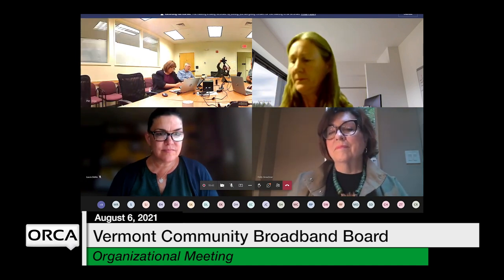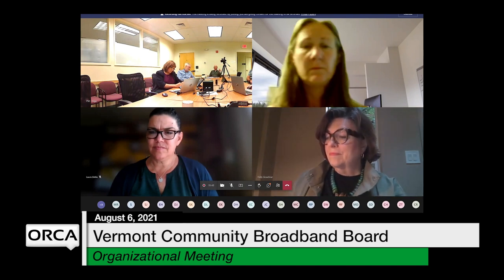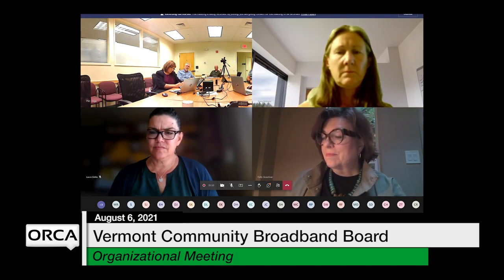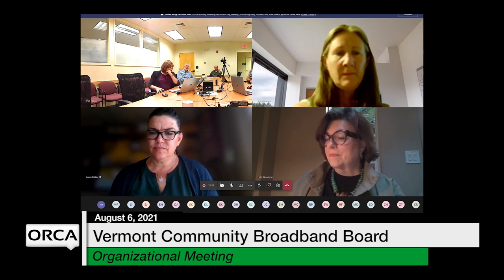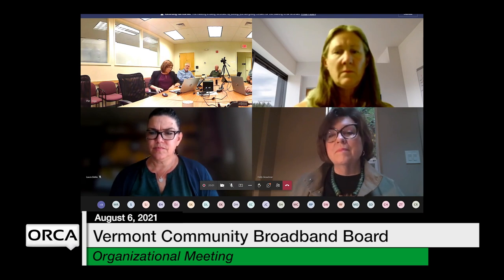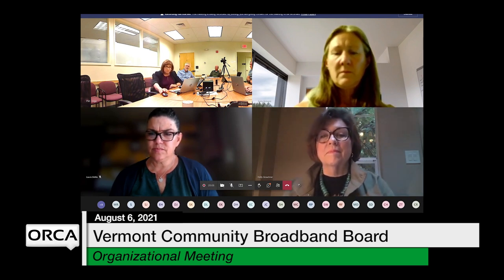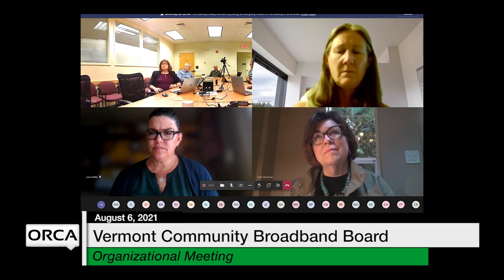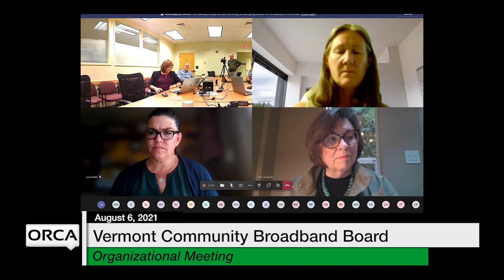Brian Otley introduces himself, noting a background in technology and software companies, plus 13 years with Green Mountain Power most recently as COO. He has a good working background with broadband providers in the state and a strong working relationship with Dan and VELCO, who provide valuable fiber connectivity on the utility side. He echoes that the pandemic laid bare the gap and that after 20 years of talk, it's time to put it to bed.